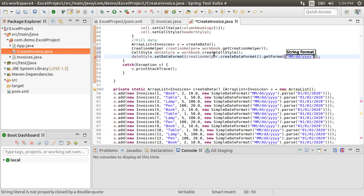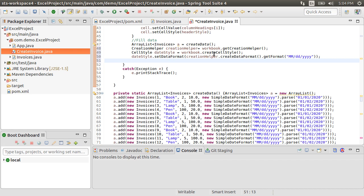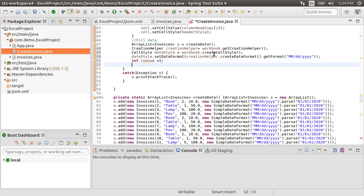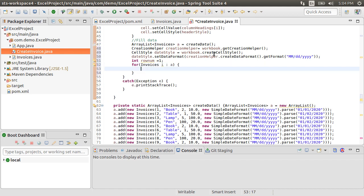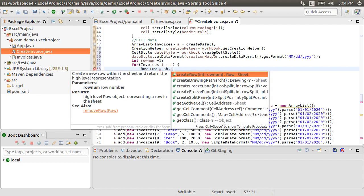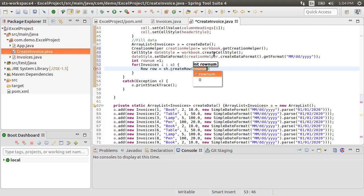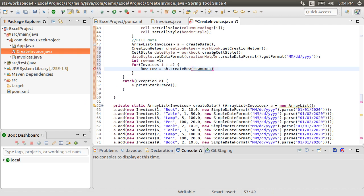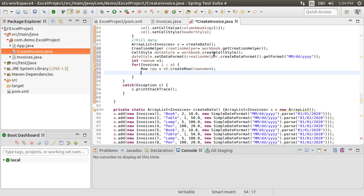And put mm.dd.yyyy for dates. Now this date style will be attached to the cells with dates. Now let's set the rowNum as 1 as the header row with index 0 is already created. Let's run a for loop for invoices getting the invoices in i. For each invoice, let's create a row by calling sh.createRow, passing in the rowNum and then incrementing it.